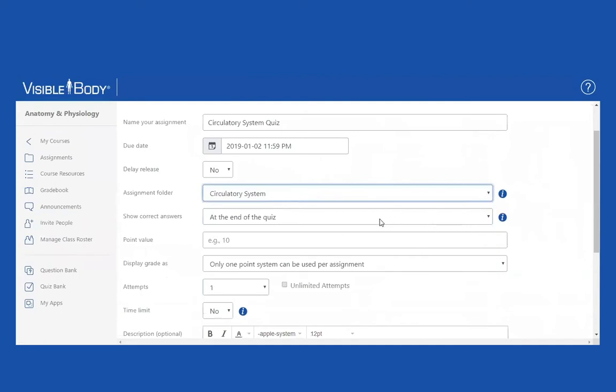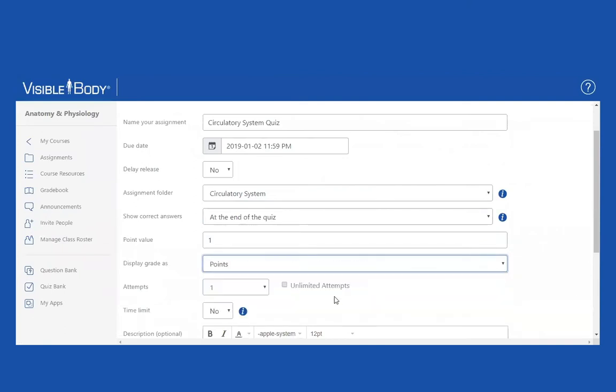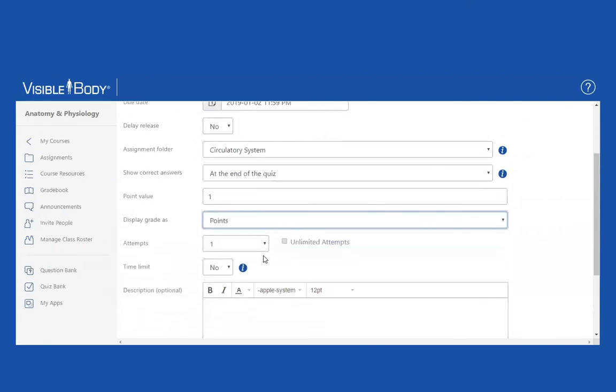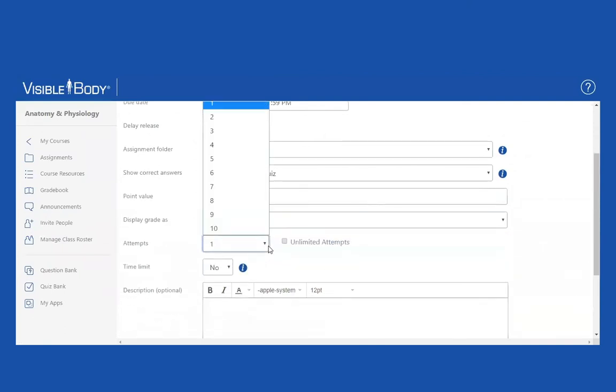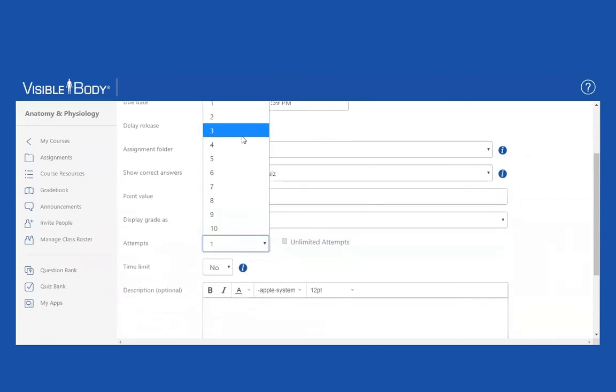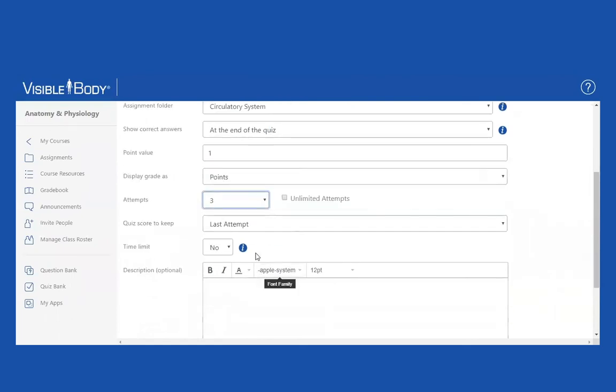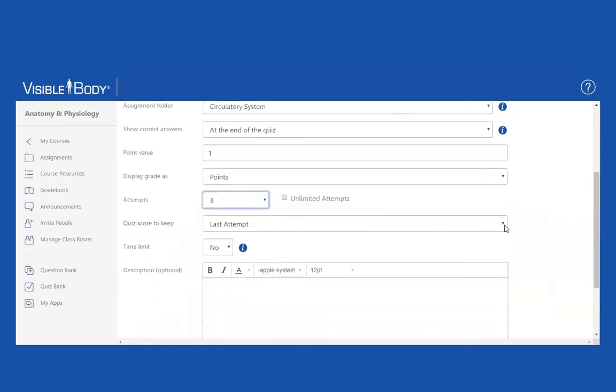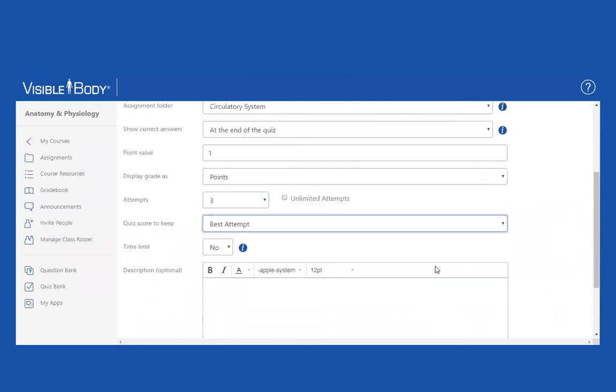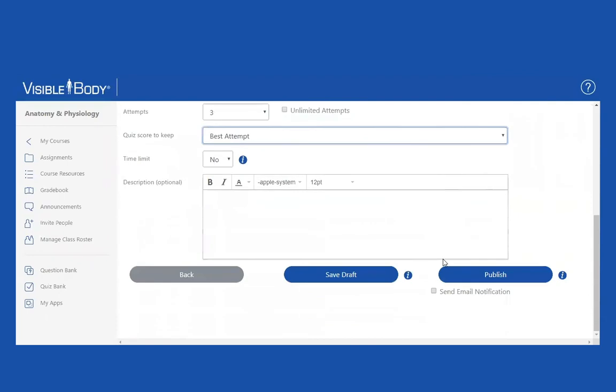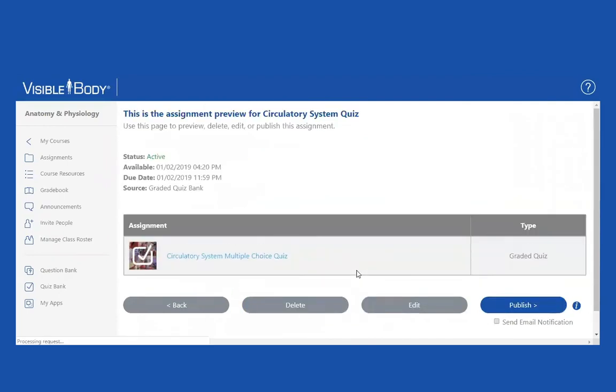The folder is going to be the circulatory system. I'm going to show the correct answers at the end. Point value is going to be one point. I'm going to give the students three attempts, no time limit, and I'm going to keep the best attempt. And I'm going to save it.